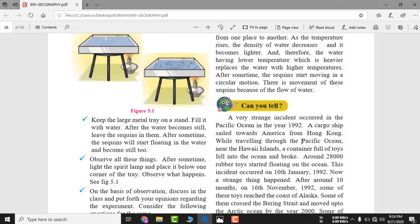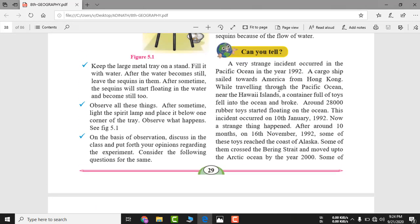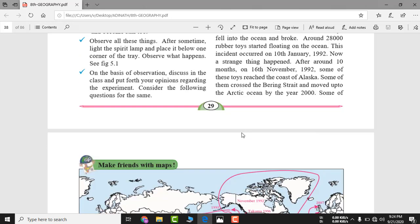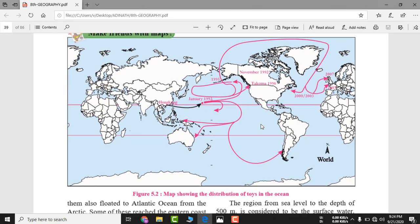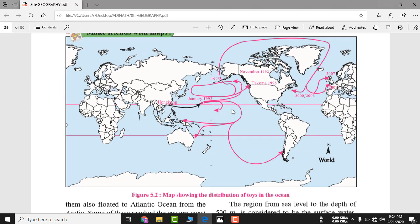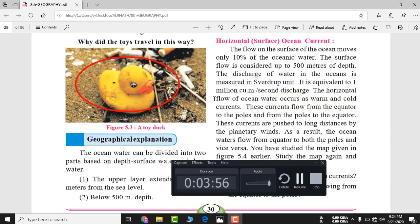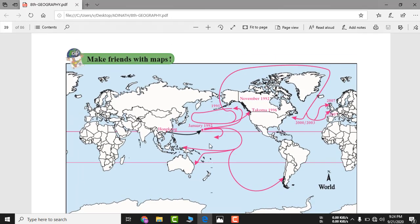A very strange incident occurred in the Pacific Ocean in the year 1992. A ship left Hong Kong going to America, but got caught in a storm near Hawaii Island. The ship was carrying 28,000 rubber duck toys — is tarike ka khilona — and they all fell into the ocean.